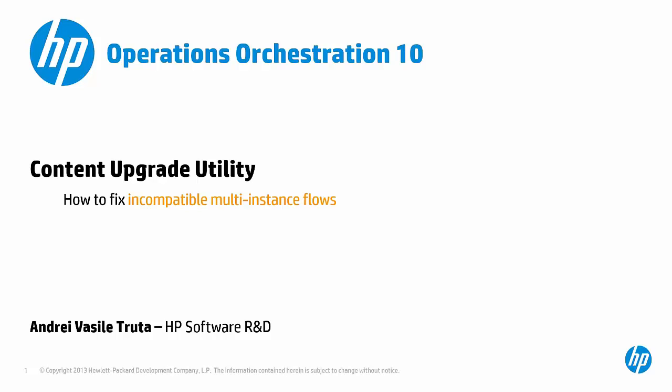Hi, I'm Andre from HP Software R&D and in this video we will talk about Content Upgrade Utility, the tool that is used to upgrade content from OO 9 format to OO 10 format.